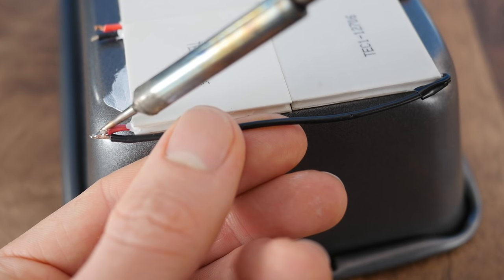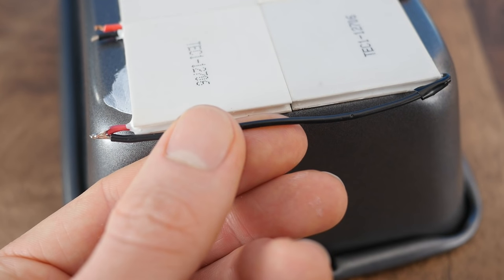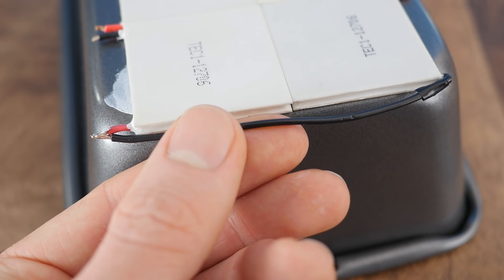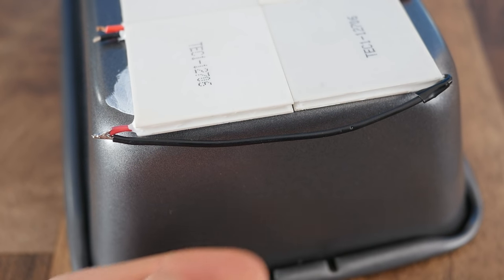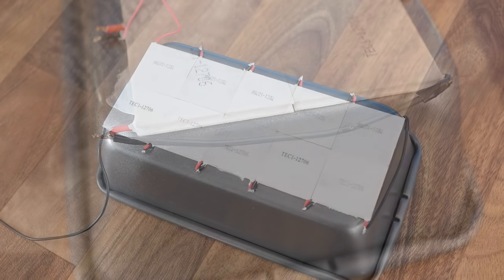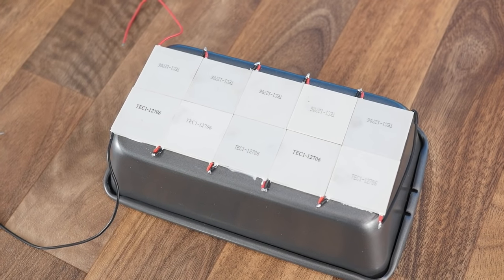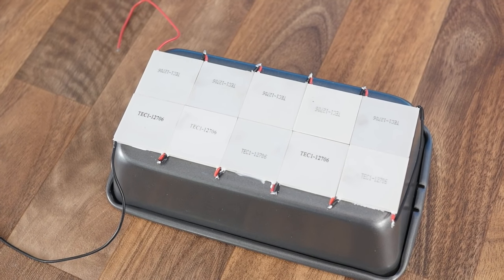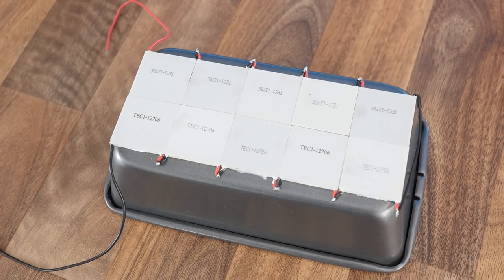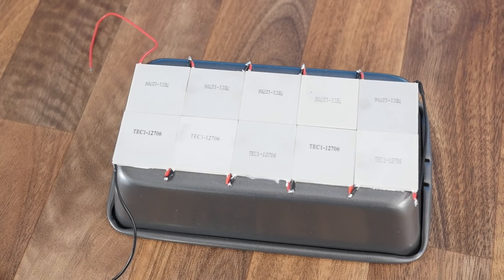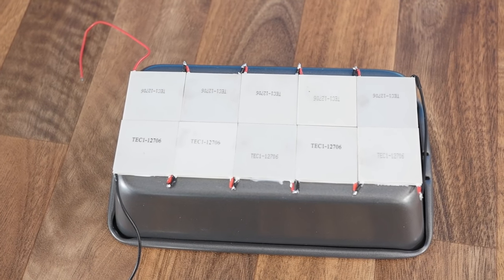When you reach one end, you can simply continue the circuit by bridging it over to the other plate like so. The wires at the opposite end can just be left loose, as they'll be later connected to a voltage regulator.